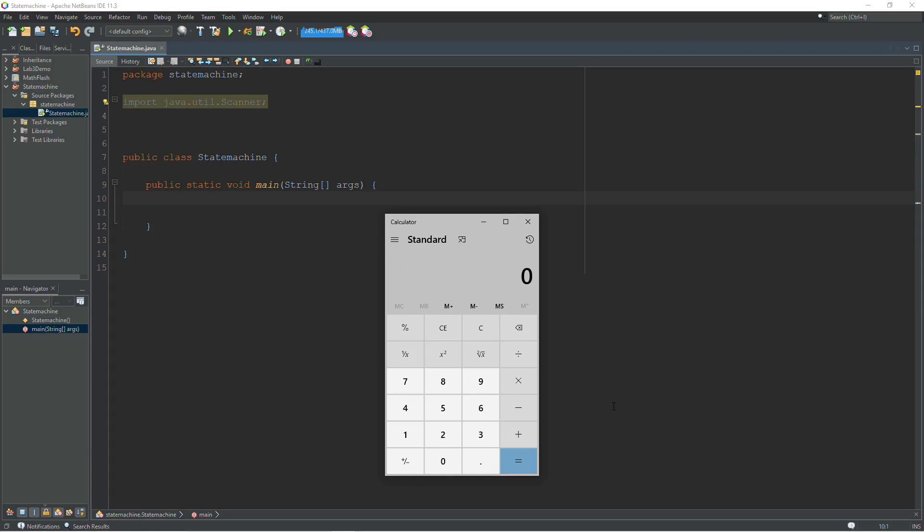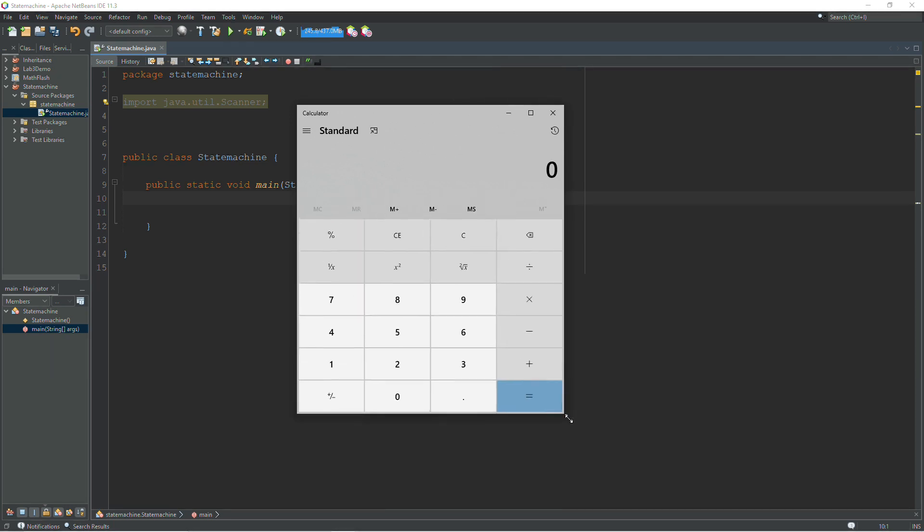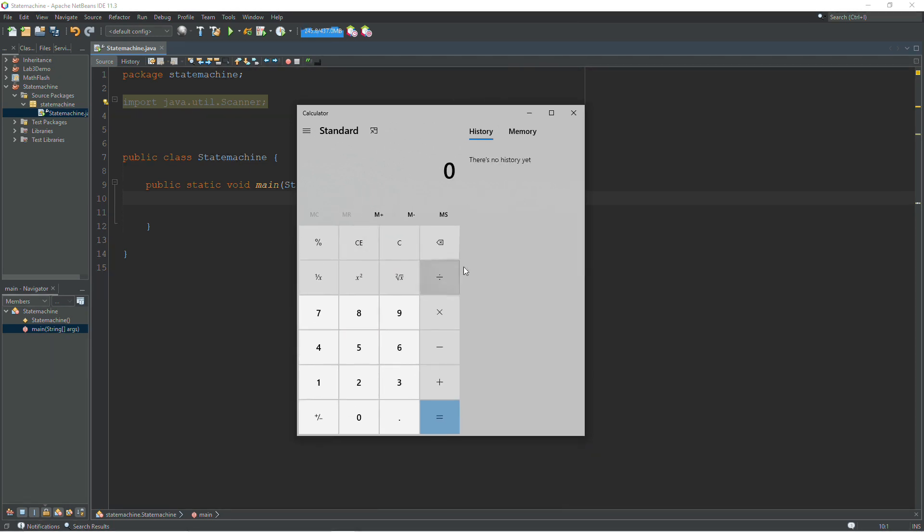All right, in this video we're going to be looking at what a state machine is and how to write a finite state machine in Java. I've got the calculator pulled up here because this is one example of a state machine. You have a program that can operate in several different states.